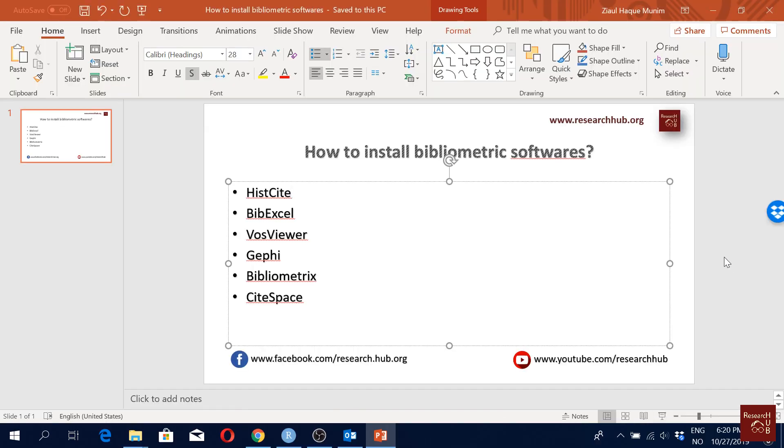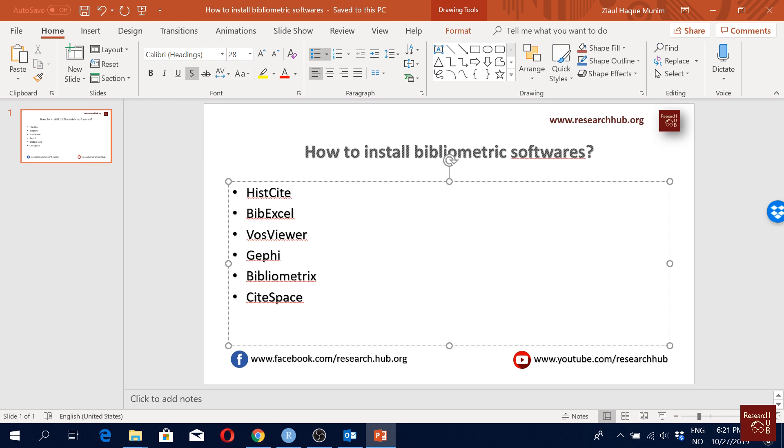So with HistCite it's a bit tricky because it is no more available in live websites. It was developed by Eugene Garfield, he was the founder, and then it was maintained by ISI Web of Science for quite some time. But then since like two three years they discontinued the development of the software.